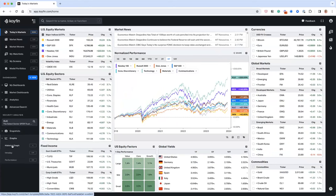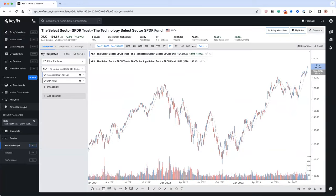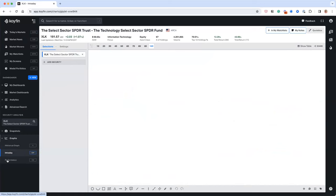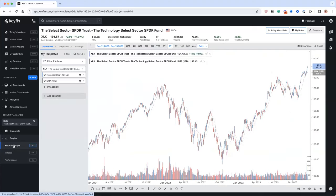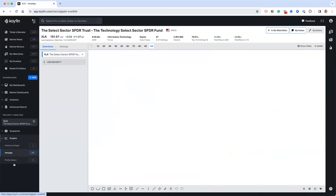We have three different chart types today, with a fourth coming out in the next day or two. The three chart types are the historical graph, the intraday graph, and the performance graph. Think of the historical graph as the chart that does everything — it's the Swiss army knife of charting. You can chart anything against anything else, transform series, do total return, price return — it's super powerful but also very advanced.